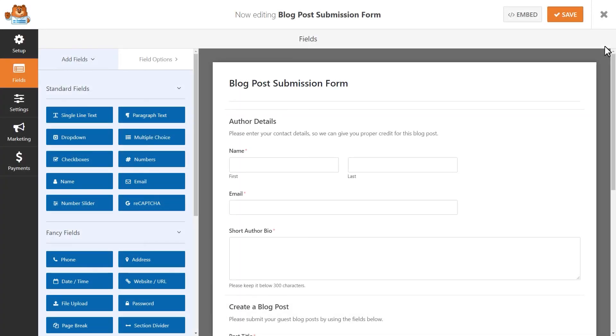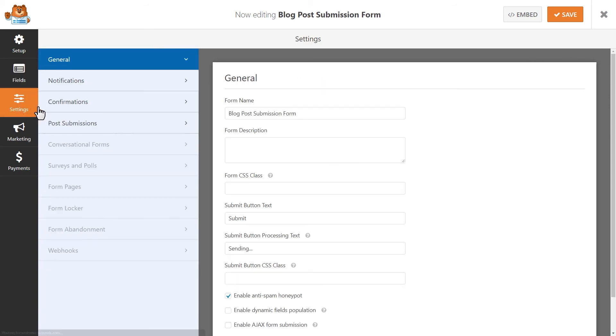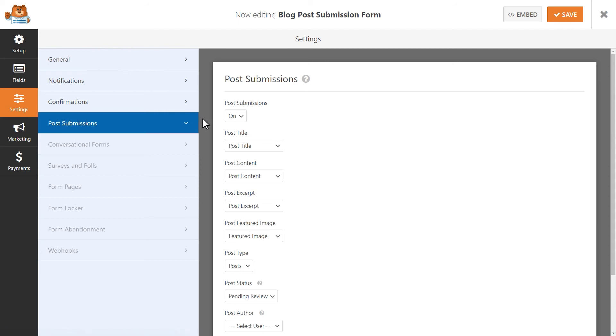Once inside the form builder, you'll be able to access the post submissions tab where you can configure how exactly you'd like to collect post submissions from your users.